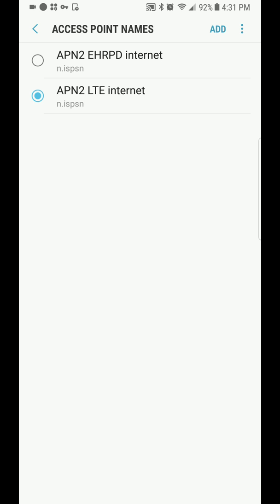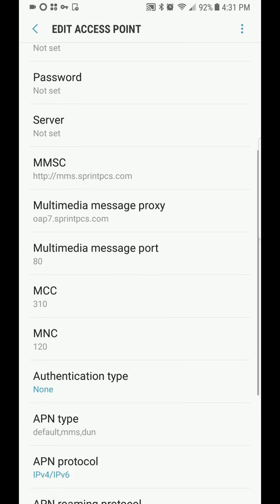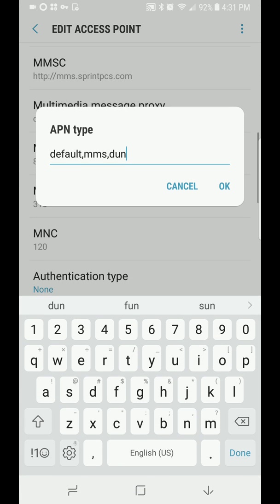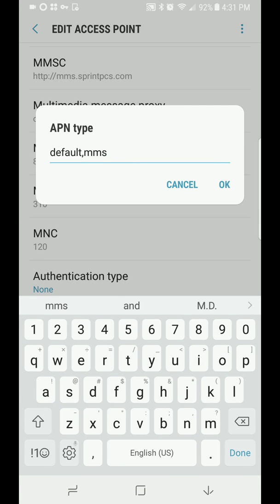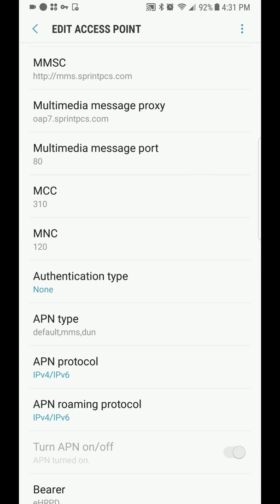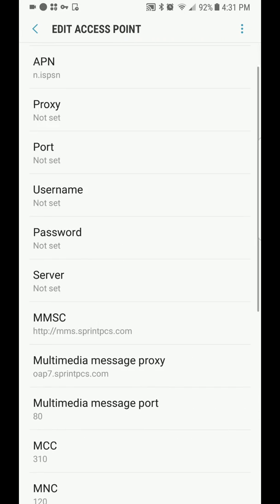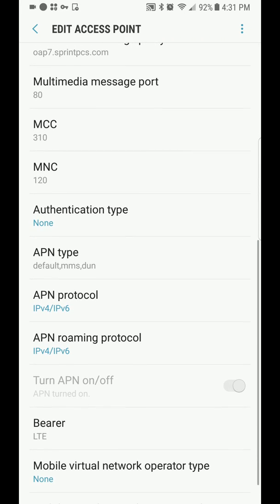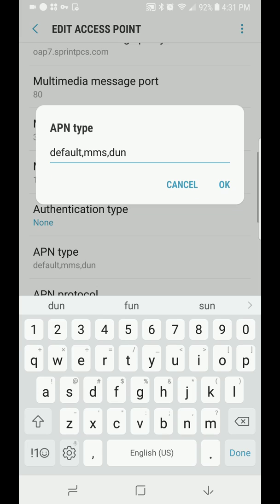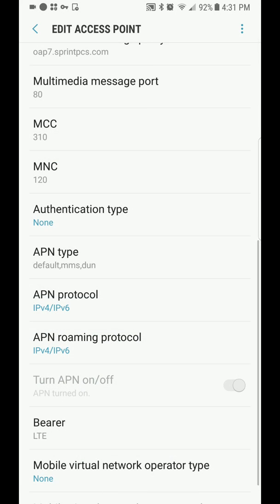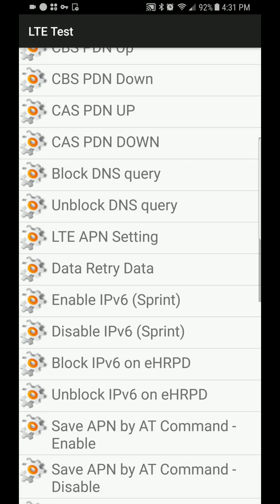You have two fields here. The first one you want to edit is APN2 EHRPD Internet. You need to do this twice. By default it just looks like this — Default, comma, MMS. You want to add comma D-U-N to this — no caps, no spaces. Hit OK, hit Save. Do the same with LTE Internet — you can see I've already done it here, comma dun. Then hit Save. Make sure you hit Save or else it won't work.